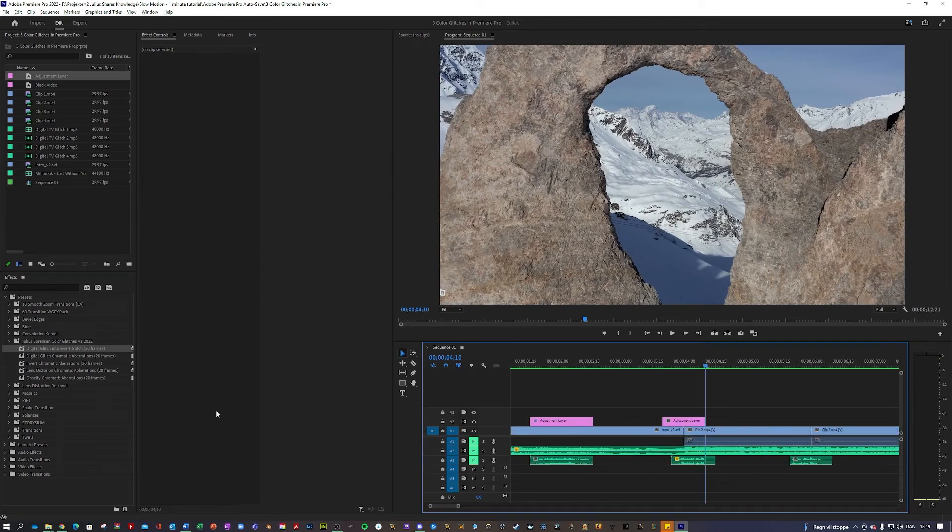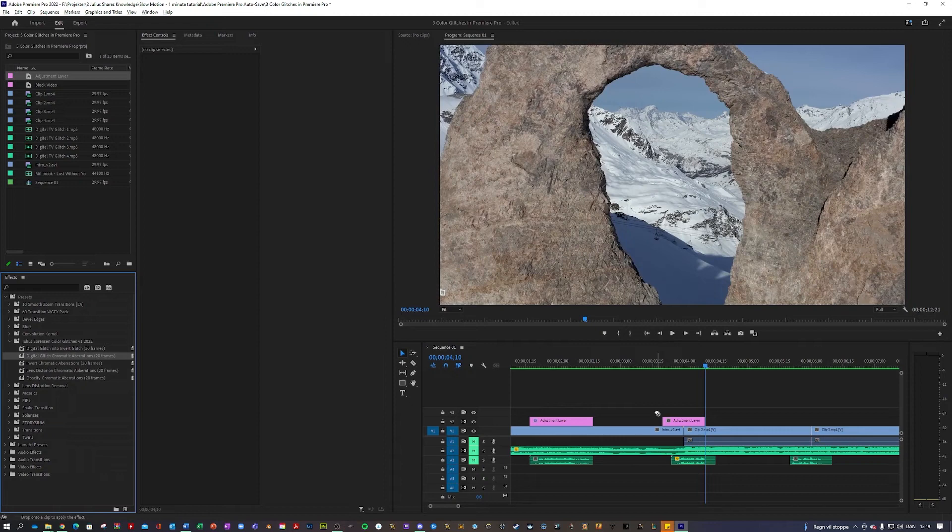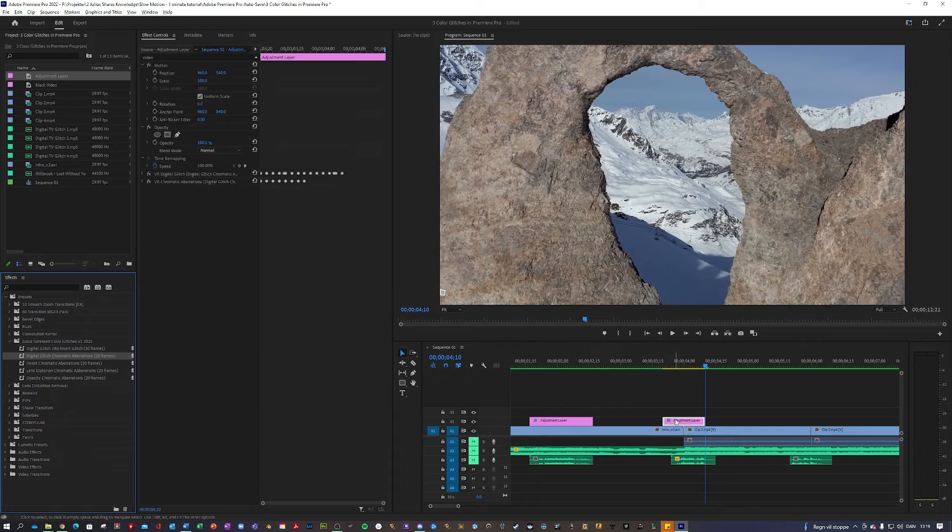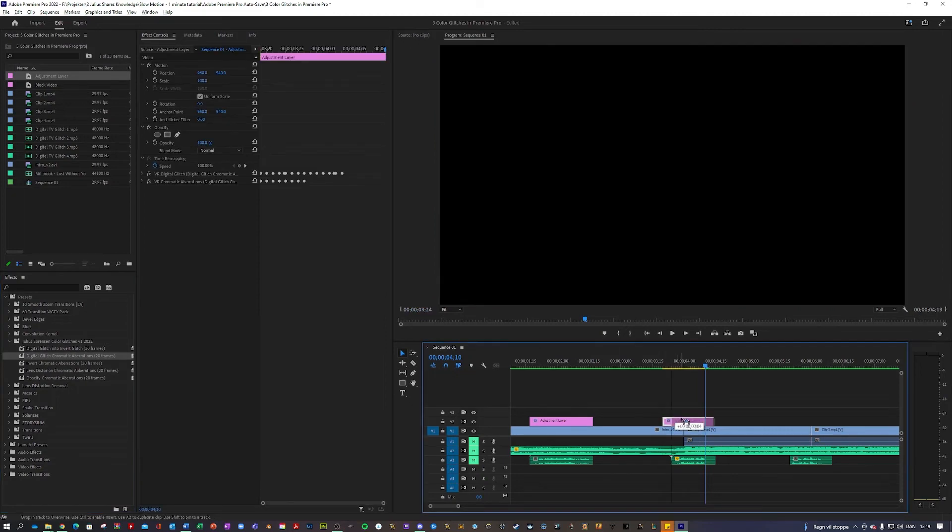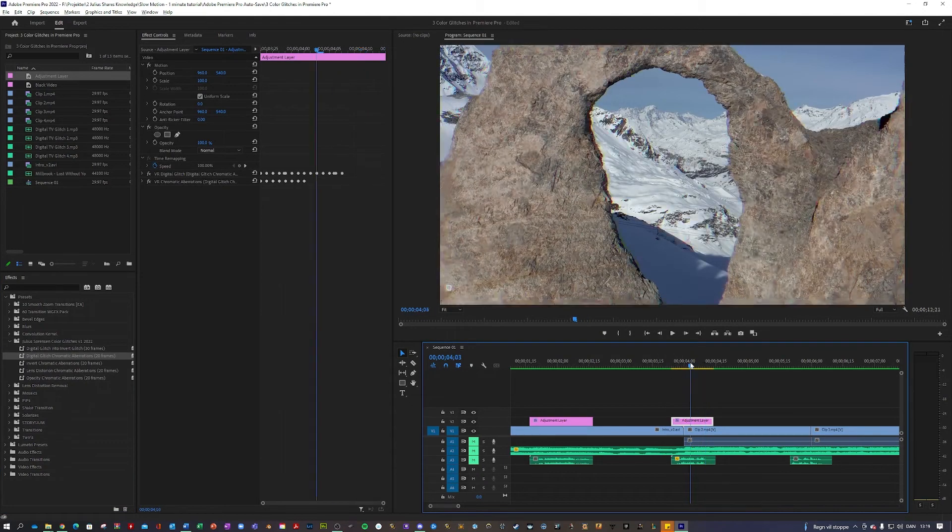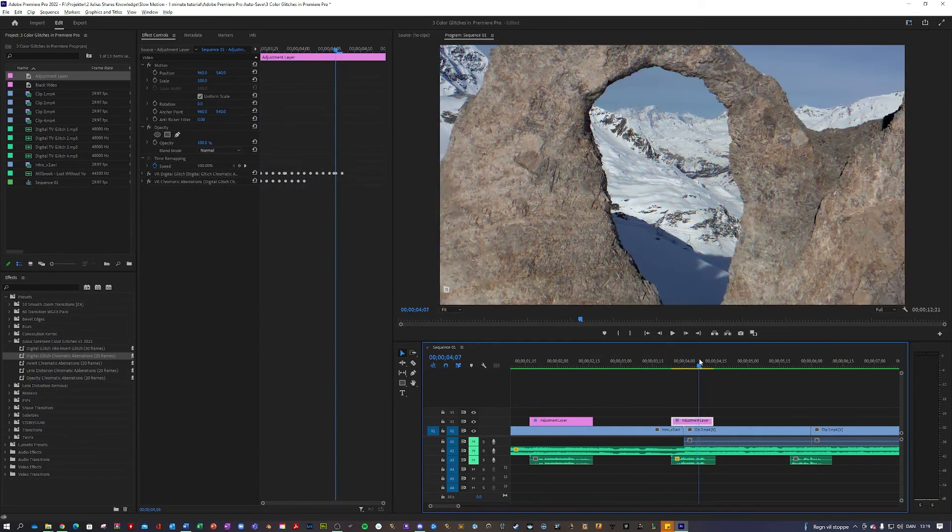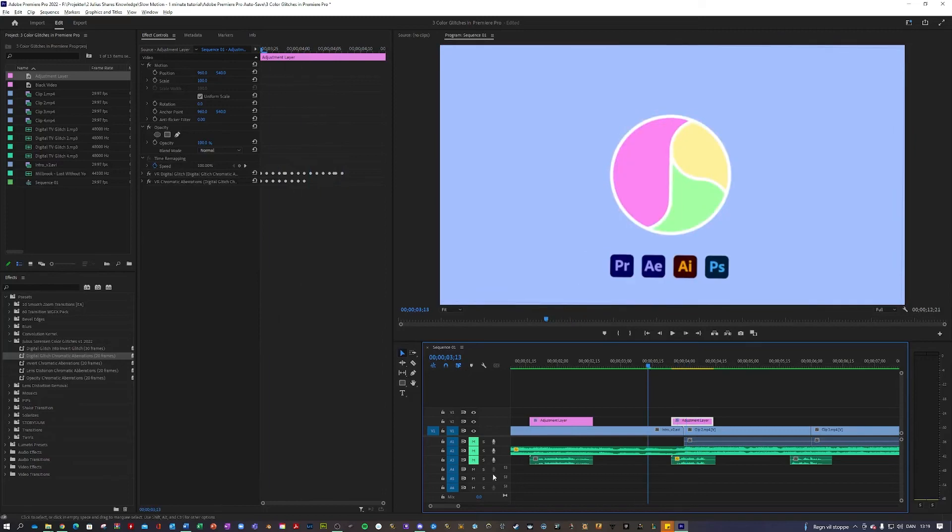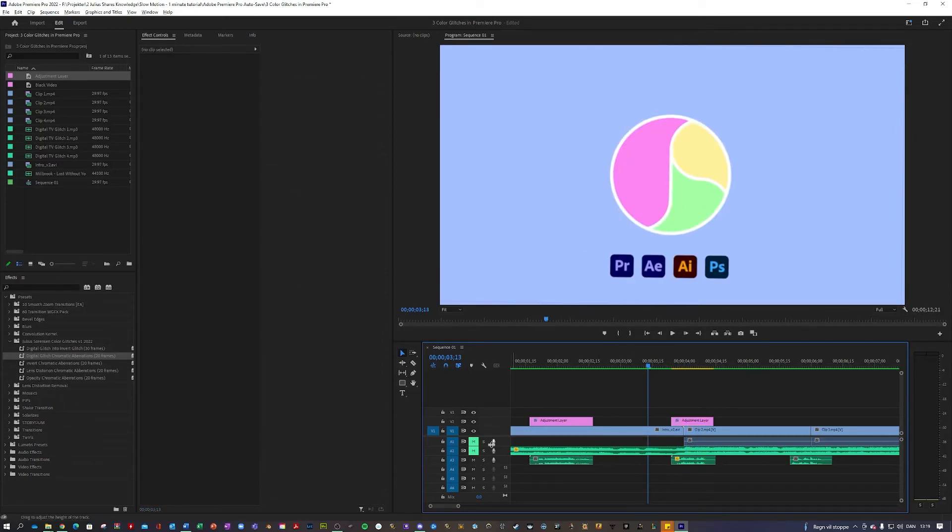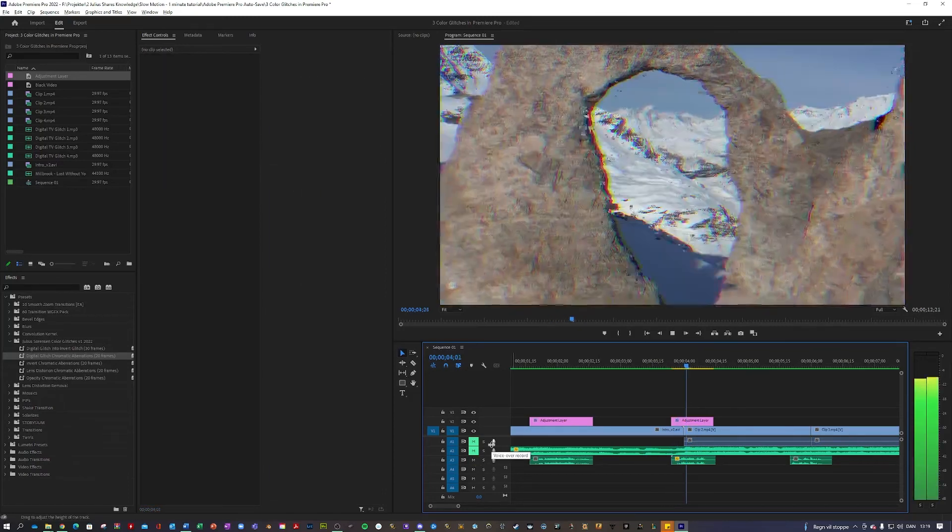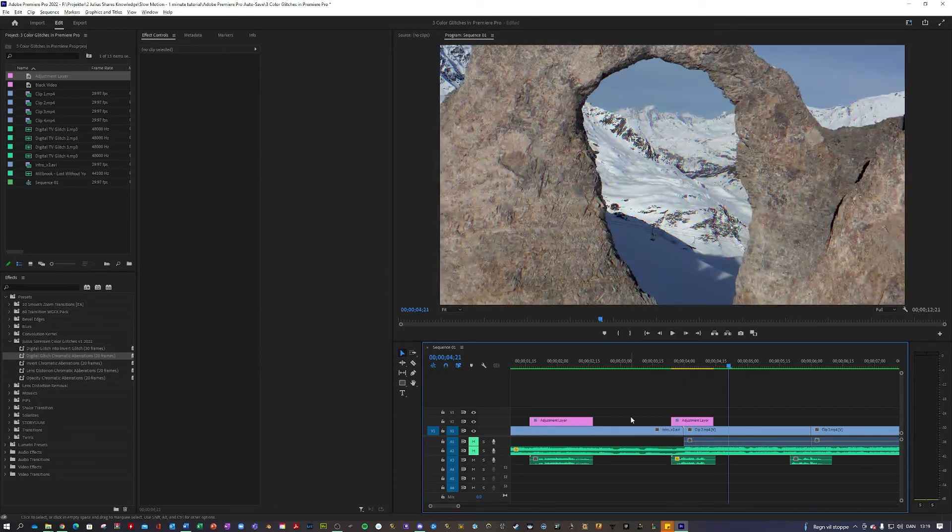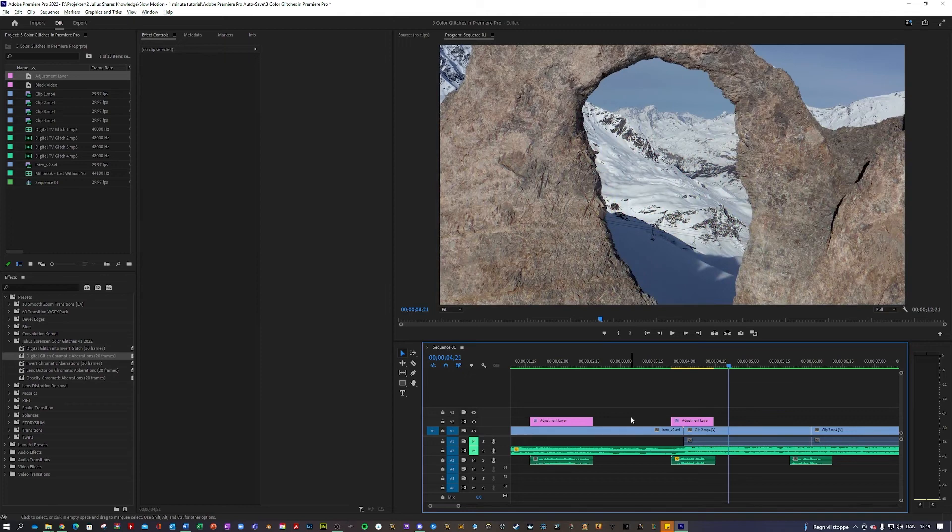And I think what could look nice here would maybe be the digital glitch chromatic aberrations. Let's see how that looks. Yeah. Take a look, guys. Easy as that.